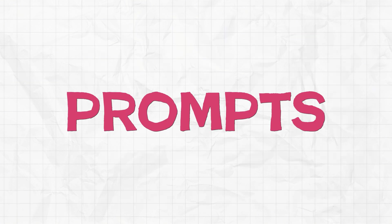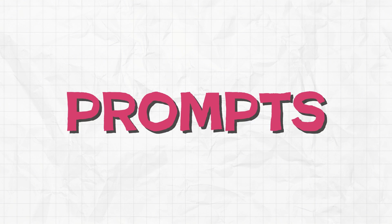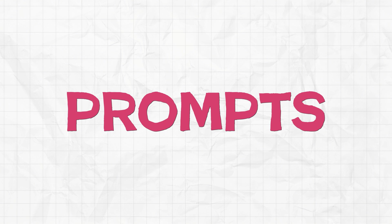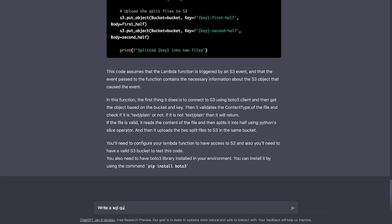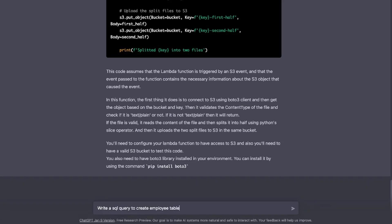Prompts are the foundation of all the AI tools, including ChatGPT. How well you can prompt defines the value you get from the AI platforms. If you don't know, a prompt is the information you feed to an AI to do what you want it to do. For example, here is me prompting ChatGPT to write an SQL query to create an employee table.